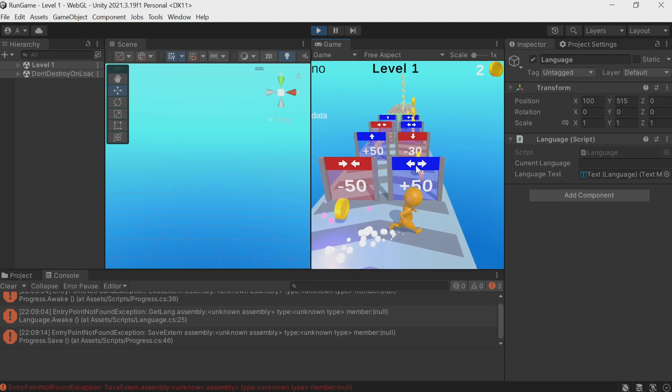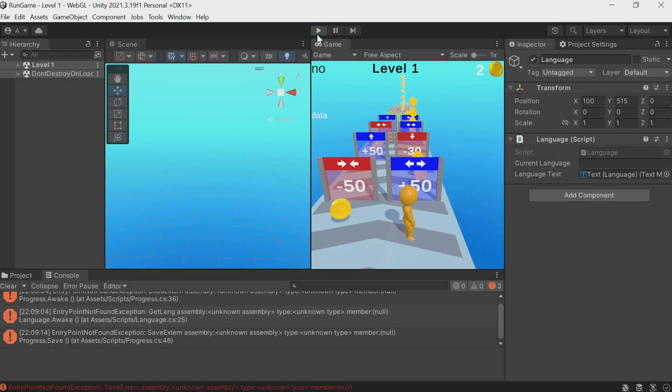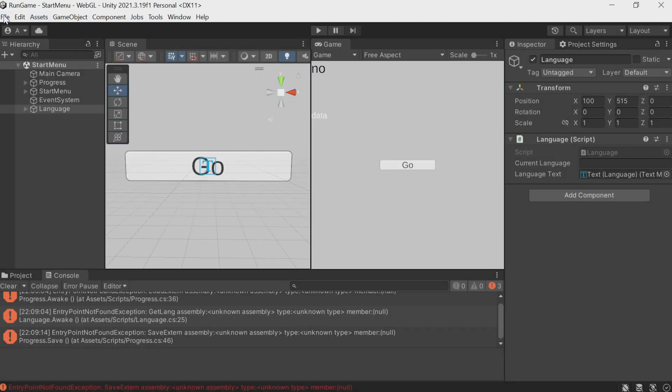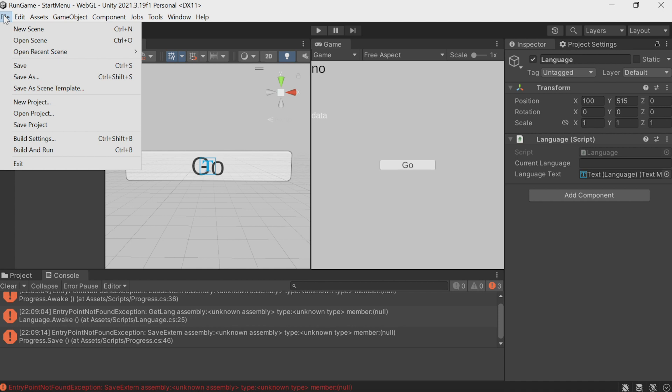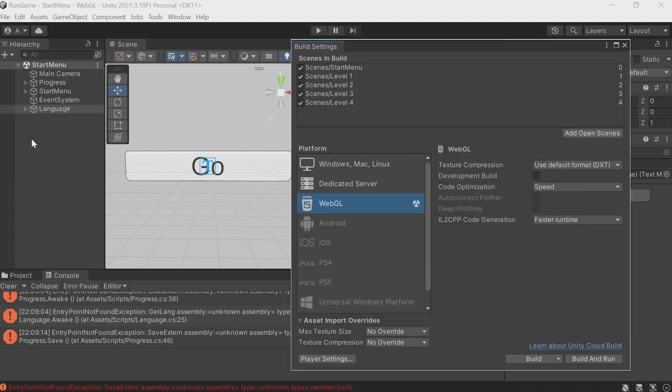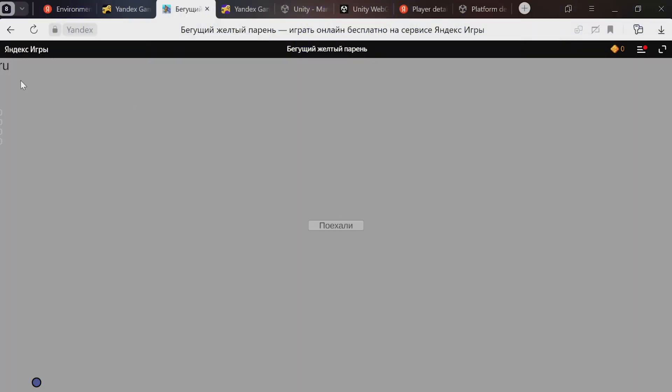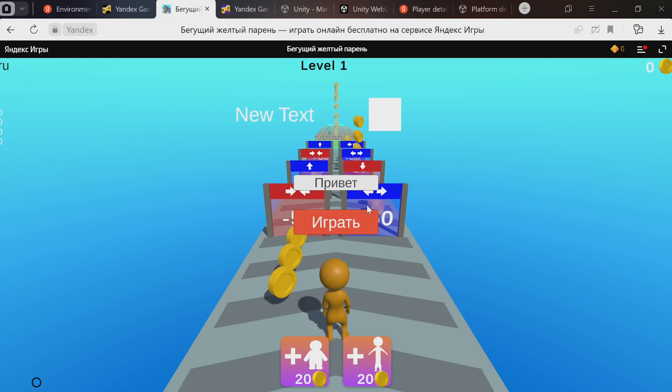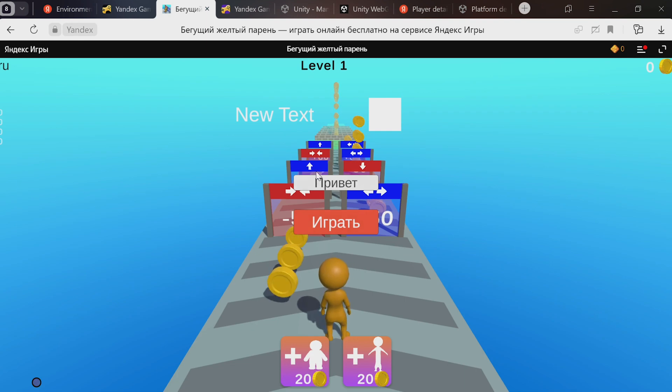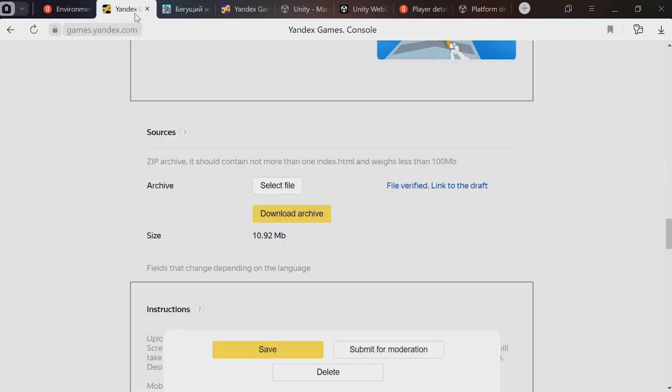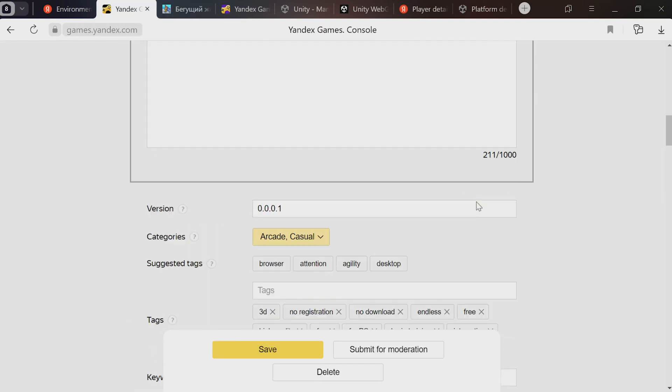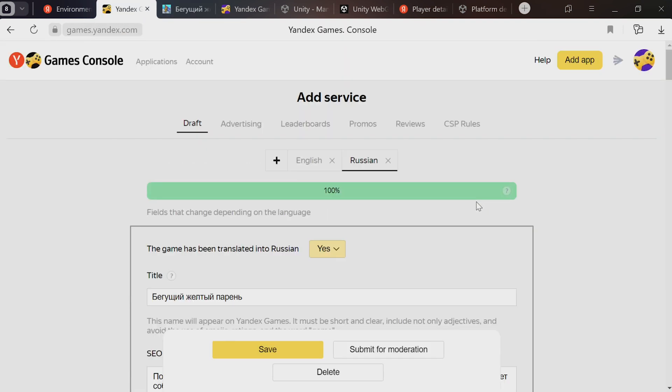Let's build and see how it looks on Yandex Games. Upload the file, and let's try it. Great. You can see the game's in Russian. In the top left corner, RU. Click Poekely. And there we go. Privet Igrat. Everything's as it should be.